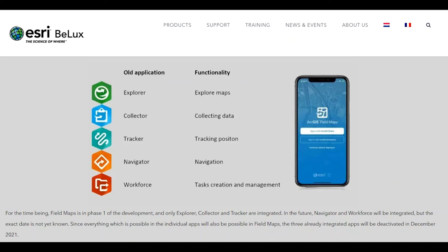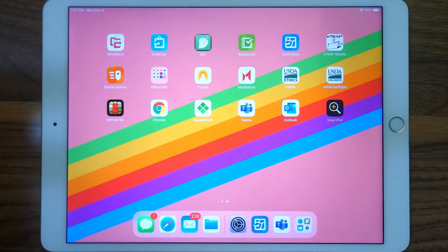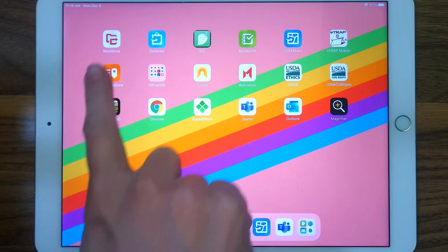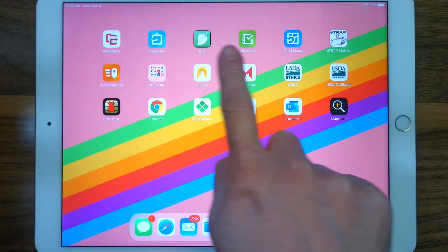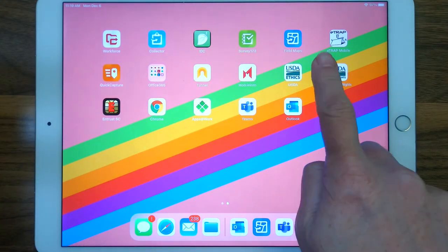Built similar to Collector, Collector application users will find it very familiar. ArcGIS Field Maps can be used on any mobile device. Shown here is a PPQ iPad. Users open Field Maps by tapping the icon.